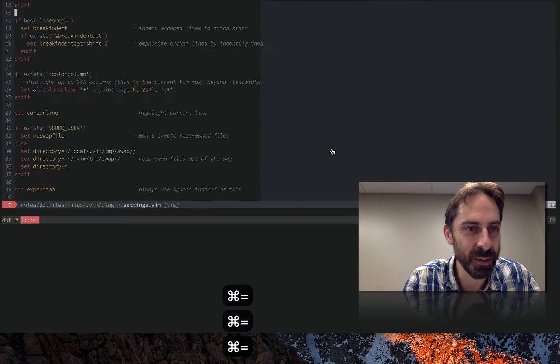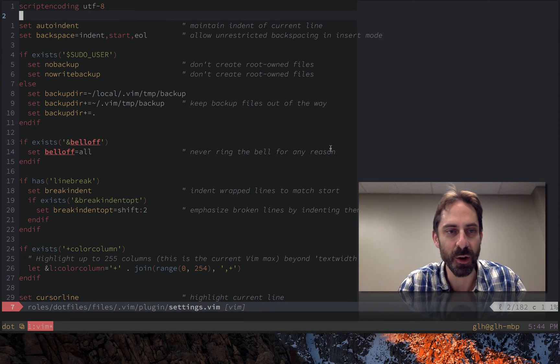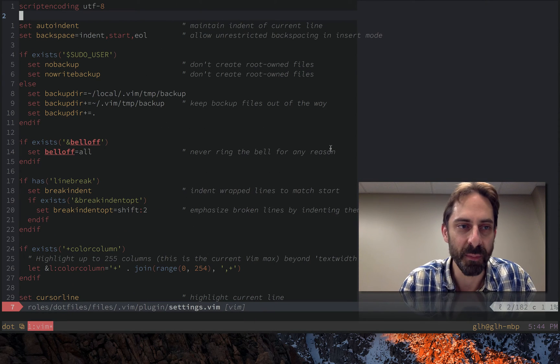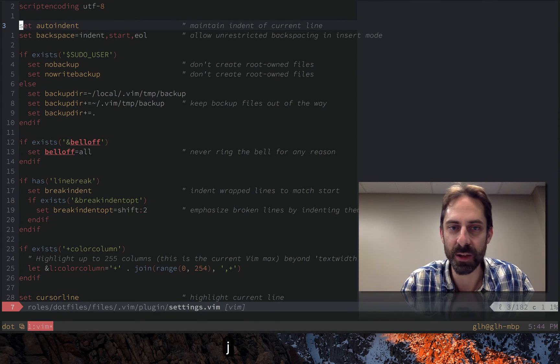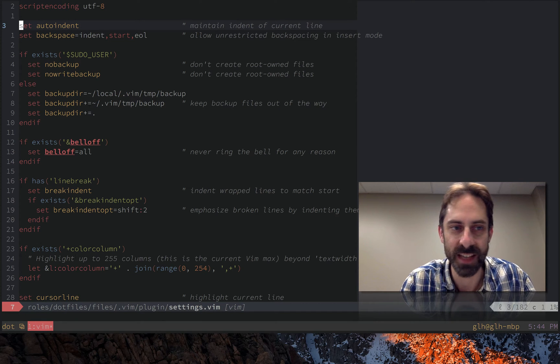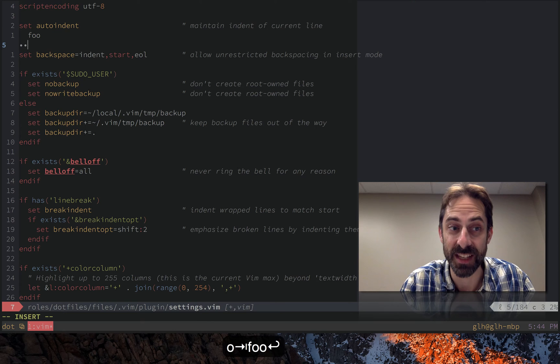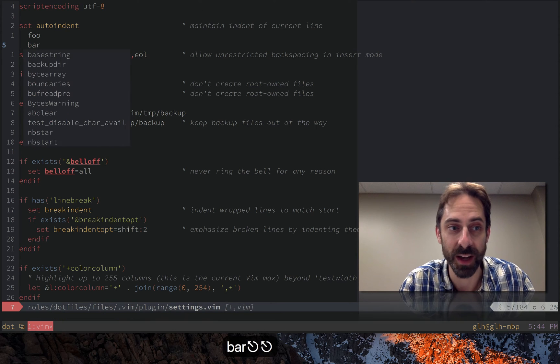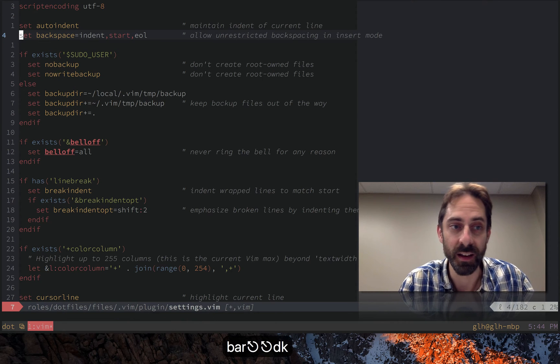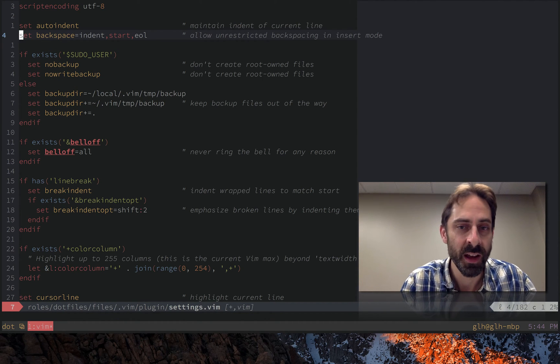I'm going to make this a little bit bigger so we can really see what's going on here. Some of these are pretty self-explanatory so I'm going to go pretty fast. Set auto indent is fairly obviously something that maintains the indent of the current line when you hit return. That's cool.